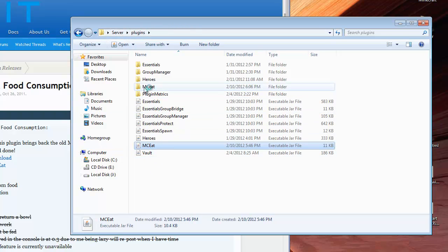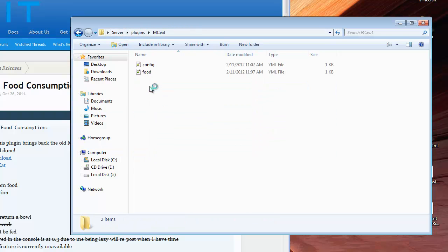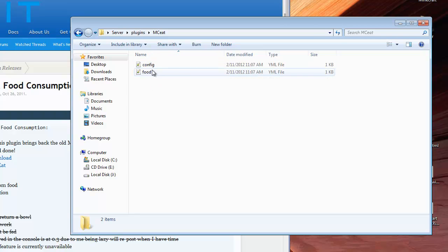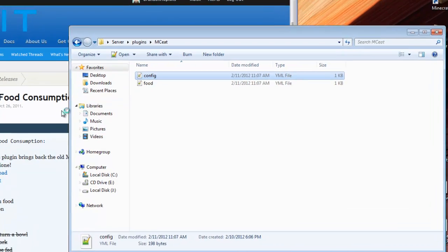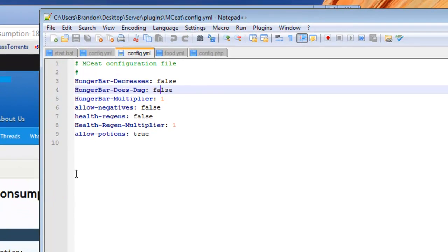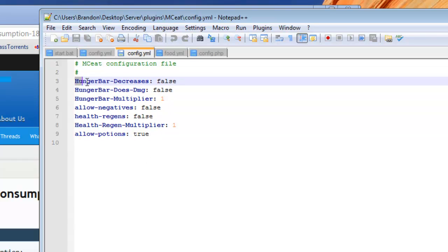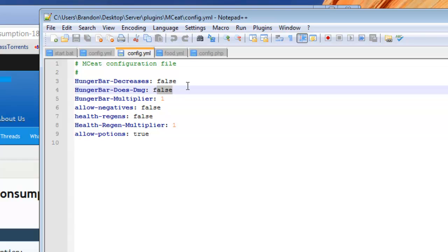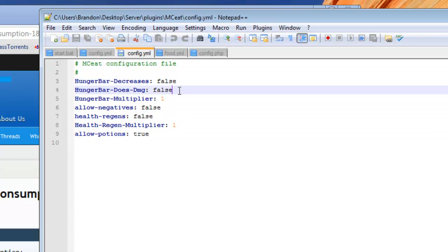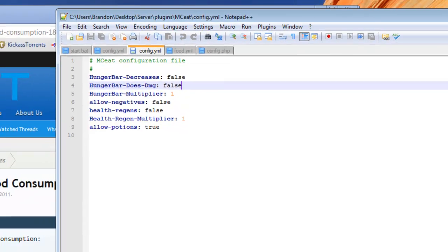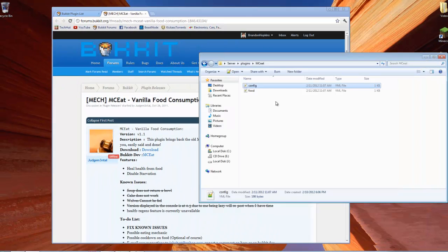After you've done that, it's going to create a folder right here called MCE, and it's going to create a config and a food. The config is very simple, I'm not going to go over all of the options. Just as an example, the hunger bar decrease is set to false by default, and the hunger bar does damage is set to false by default. That is what disables the hunger bar system. Now, there are more options and customizable things in this config, but I'm not going to get into all of them.